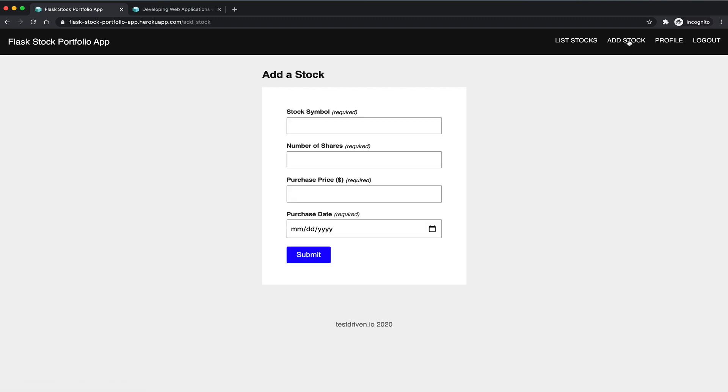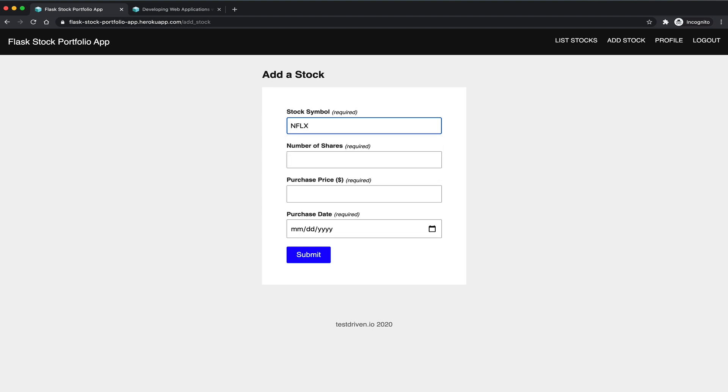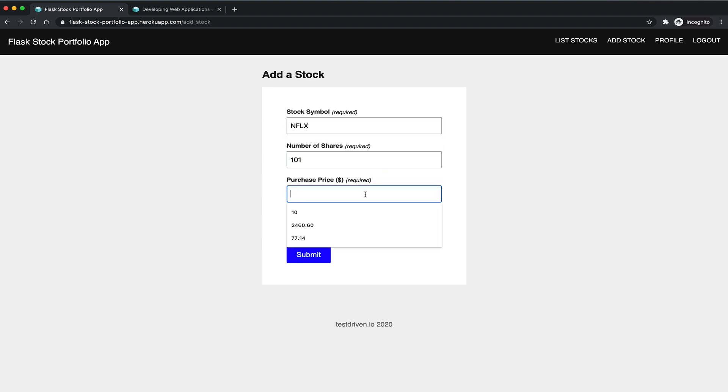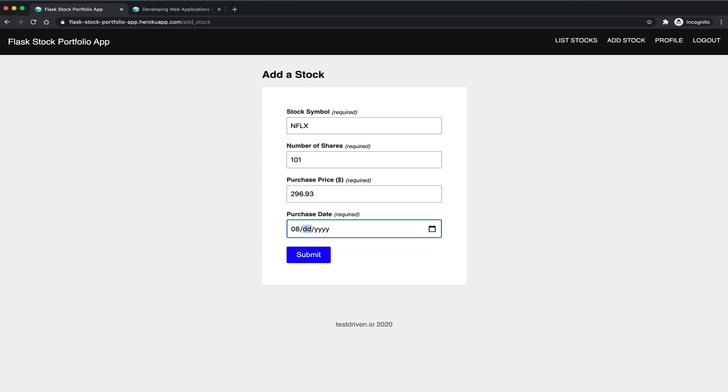And so you can also add a new stock. So let's add Netflix. Let's say I bought 101 shares. Let's say the purchase price is, I don't know, $296.93. And the purchase date, let's say it's roughly one year ago.